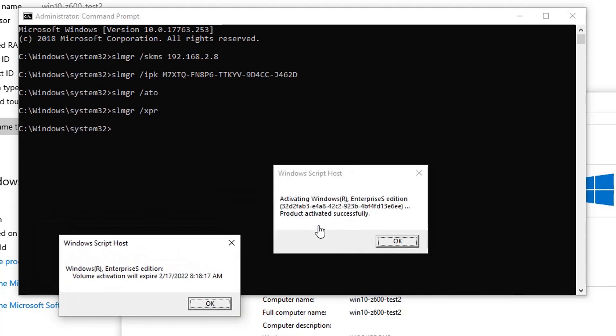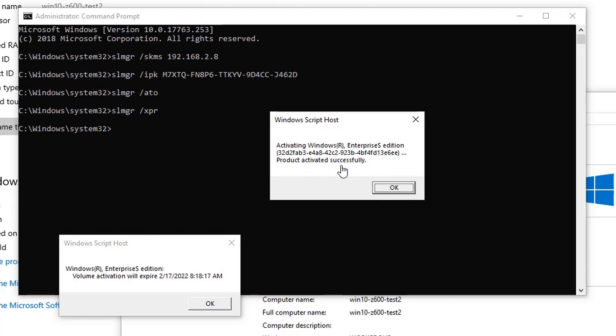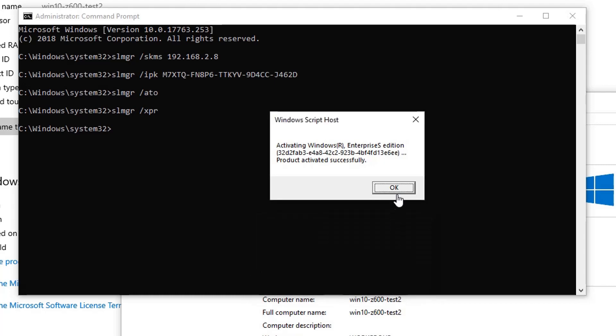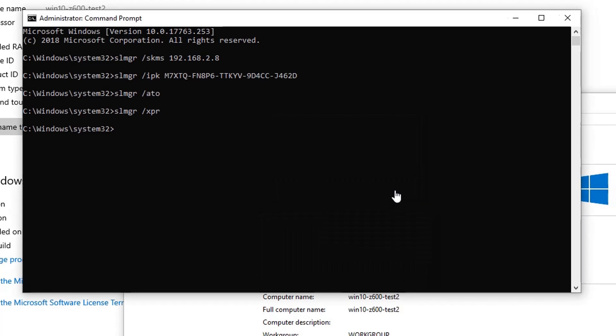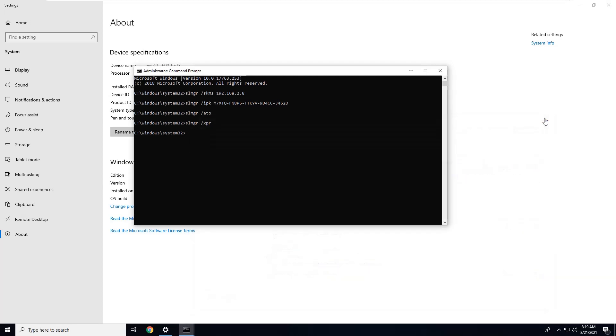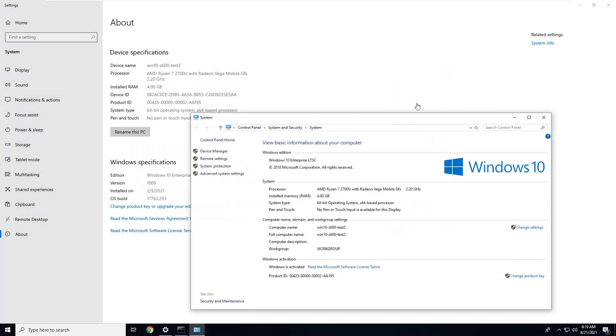So we issued two commands. First command - we activated. So you can see activated successfully. Our activation will expire on February 17, 2022. So as long as your KMS service is running, they will automatically renew the activation, so your Windows 10 will not expire if your KMS service is available. You can click OK, then click System Info again, and then you will see Windows is activated. Now you have your activated Windows 10 machine. You can get all updates and the latest Windows 10 patches.